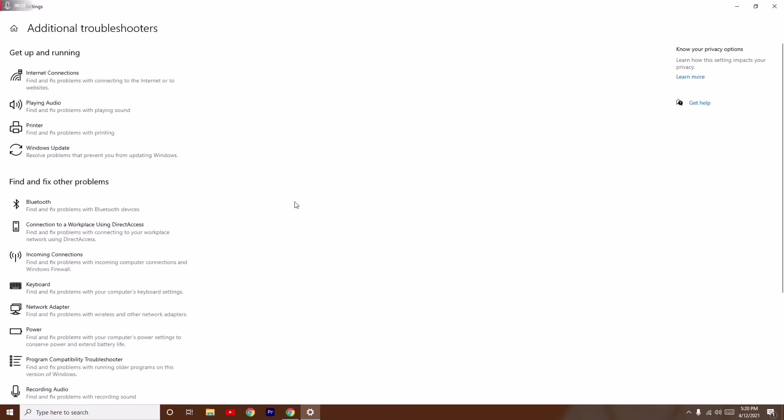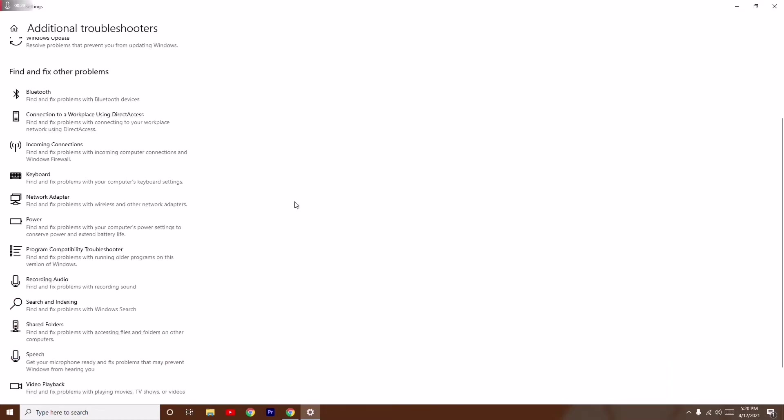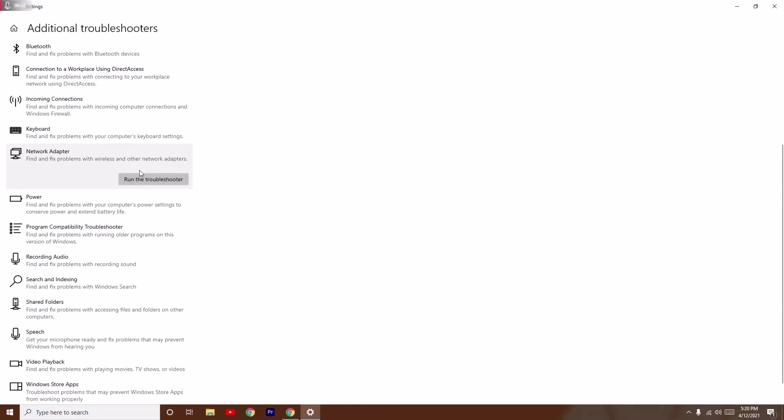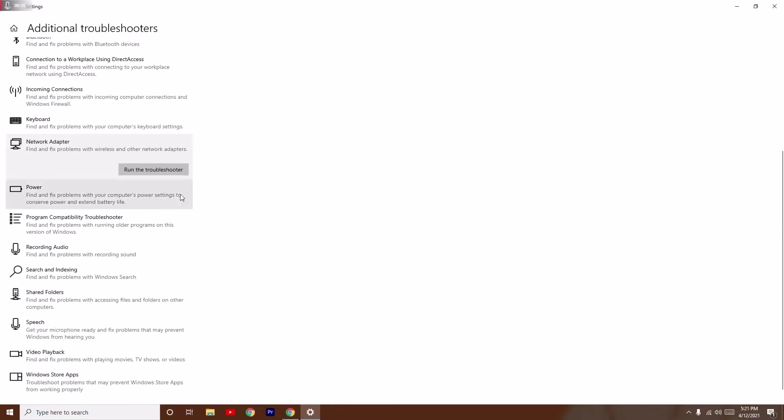From here, scroll down a little bit and navigate to network adapter. Then go for run the troubleshooter. This is the basic step what you have to do.